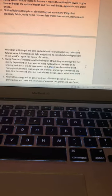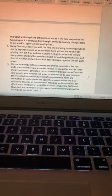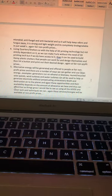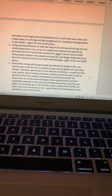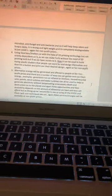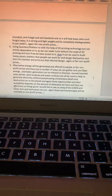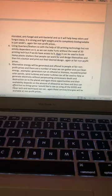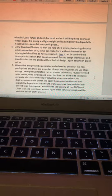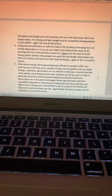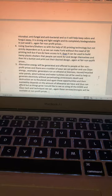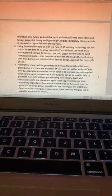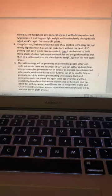Number five, alternative energy: Energy will be generated and offered to people at fair non-profit prices. There are a number of ways we can gather and use clean energy. Examples include generators run on ethanol or biomass, and reused recycled solar panels - because if solar panels aren't produced the right way, they're actually very bad for the environment. We don't want to perpetuate anything that's not in good harmony with all of life.